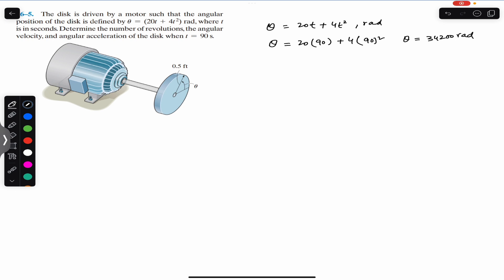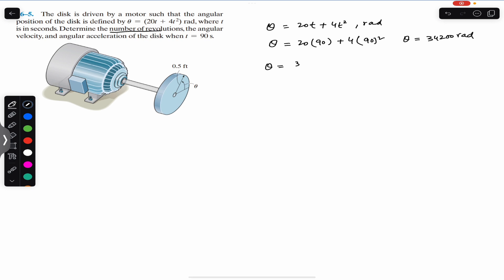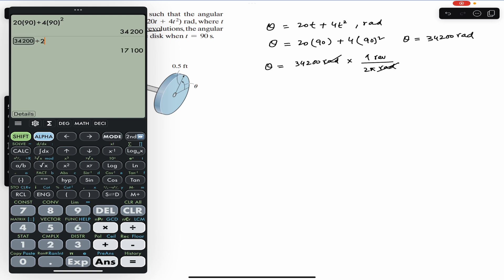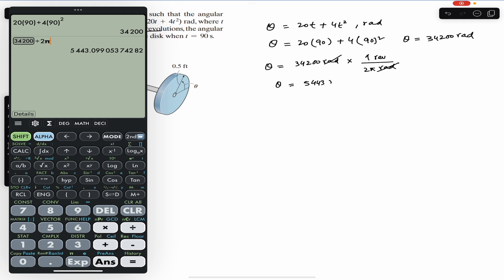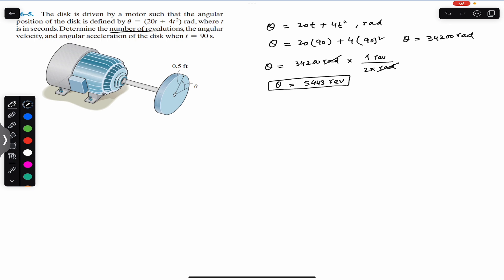After t equals 90 seconds, the disk has revolved 34,200 radians. To find the number of revolutions, we use the fact that one revolution equals 2π radians. So we divide 34,200 by 2π, giving us 5,443 revolutions. The disk has revolved 5,443 revolutions when 90 seconds have elapsed.